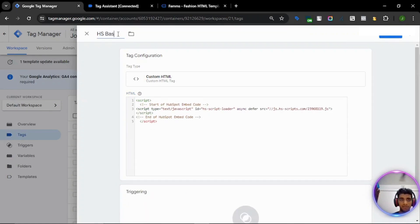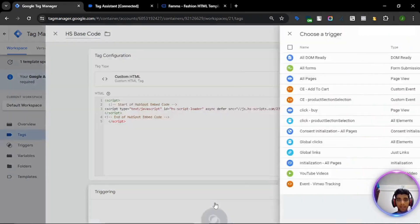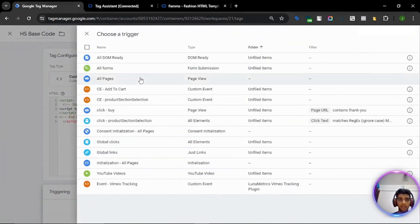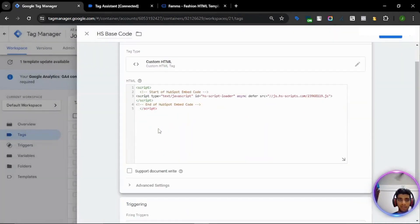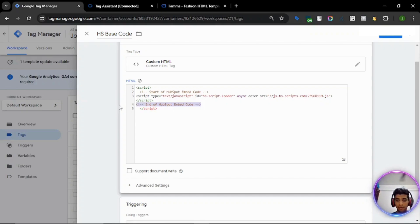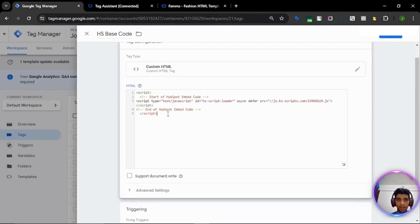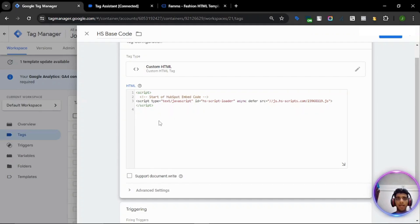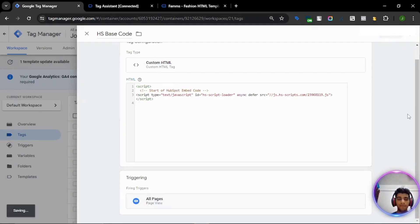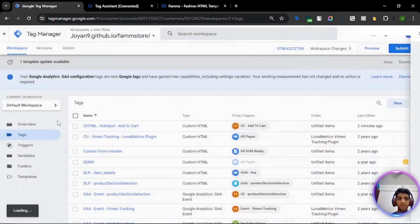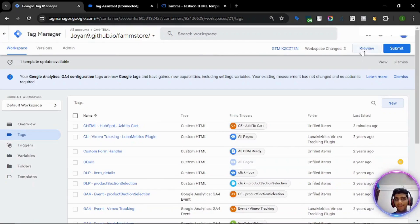Let's name it HS base code. Add the trigger as all pages. What's the problem out here? Oh, it's already enclosed under script tag. So let's click on save. And let's preview again and test.